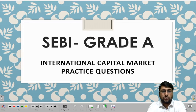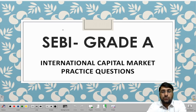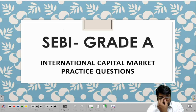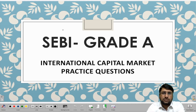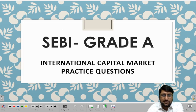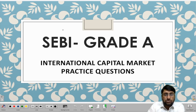Hello everyone, today we are back with our next topic under SEBI Grade A questions. We are going to start a very important topic: international capital market practice questions. We have previously covered current affairs, depositories important questions, and stockbrokers. Today we start important questions relating to international capital market, which is important from both Phase 1 and Phase 2 perspectives.